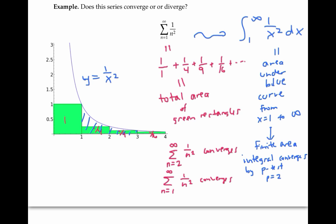To recap, the chain of logic goes like this. First, we saw that the integral represents a finite area because of the p-test. From that, we can conclude that the sum from n equals two to infinity of one over n squared represents a smaller and also finite area.